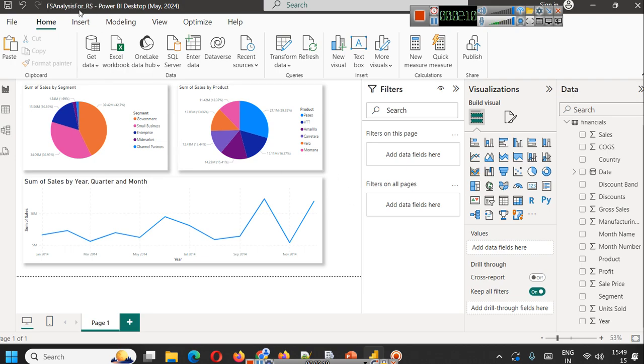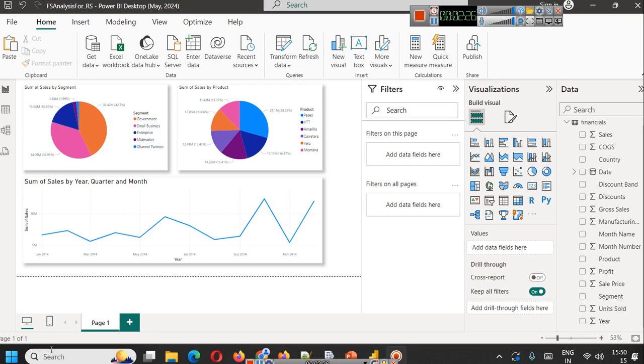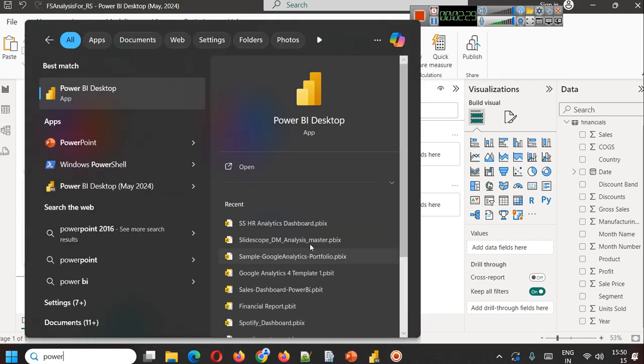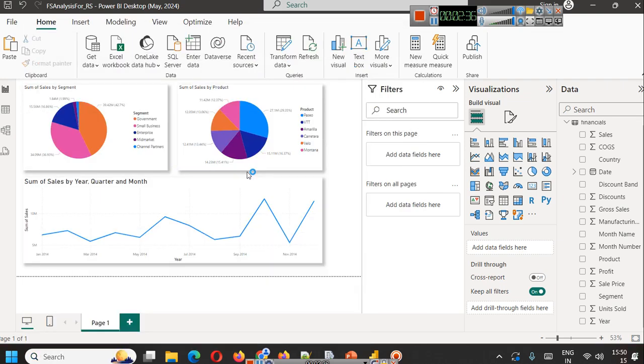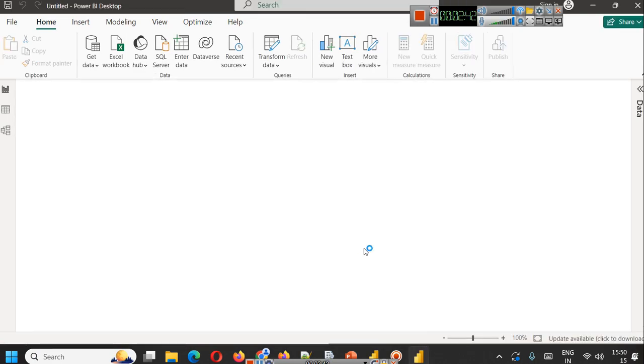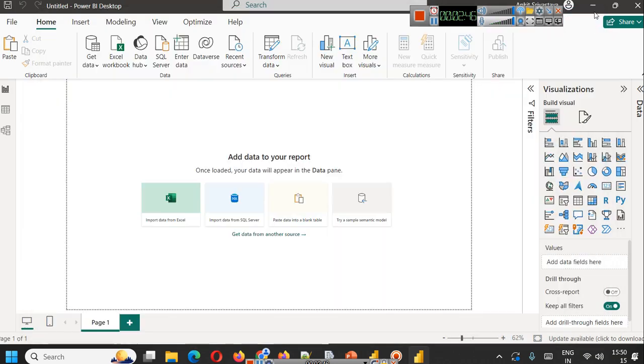This Power BI Desktop optimized for Report Server is working just as it was working for regular reports that we were saving on Power BI Service or on our computer. Here I will open Power BI Desktop which is not the report server version. I am opening Power BI optimized for Report Server in one instance, and in another instance I am logged into my Power BI Service account.